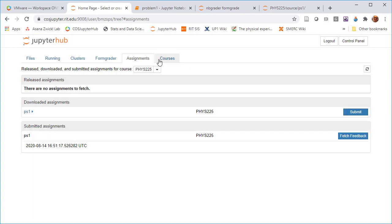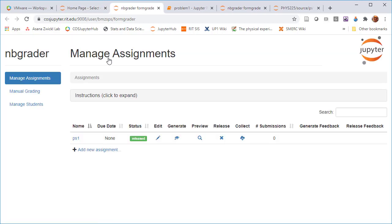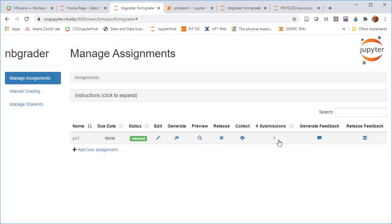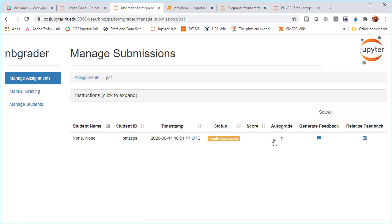All right. So now under the form grader, I'm going to go back into instructor mode. I have this option to collect assignments. So one has been submitted. I'm the only student actually doing anything right now. So there was one submission. And I can look at that submission. It was by a student with my username.